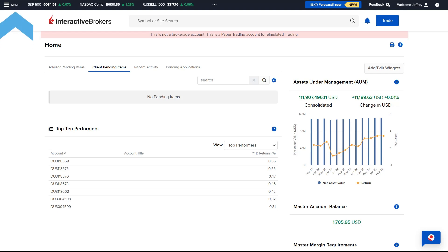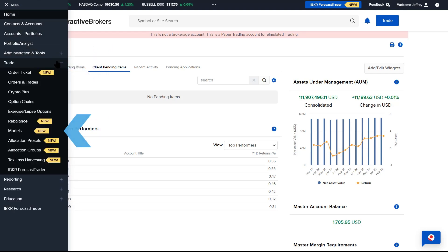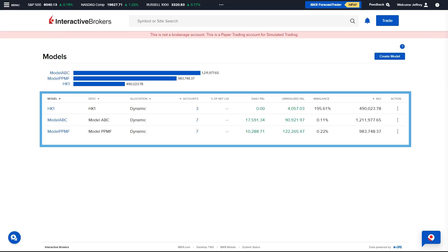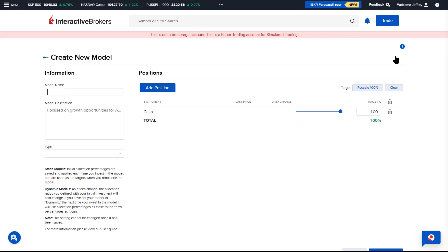From the menu, the Advisor expands the Trade menu and selects Models. Any previously created models will be displayed on the screen. To create a model, Advisors select the Create Model button.